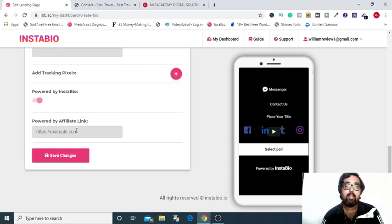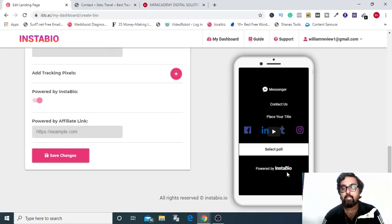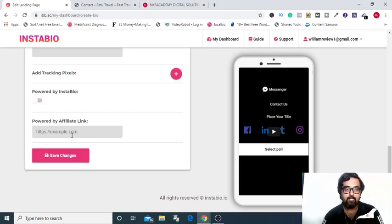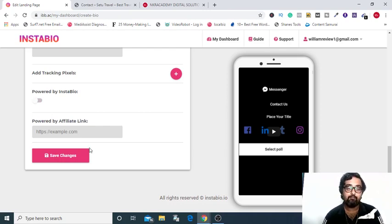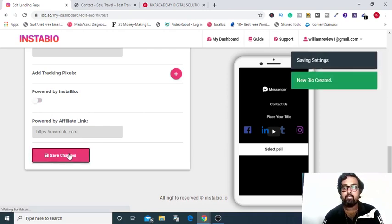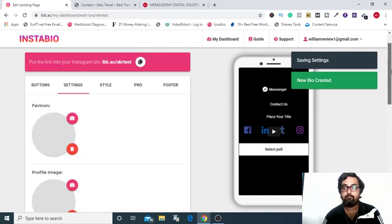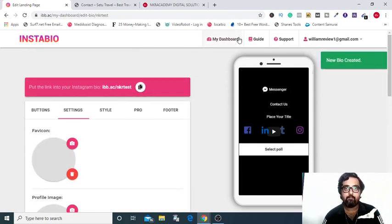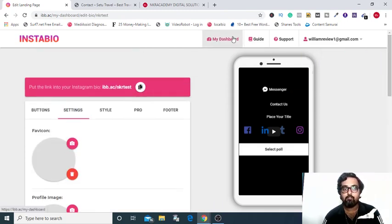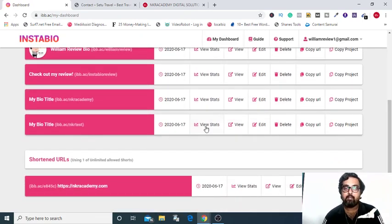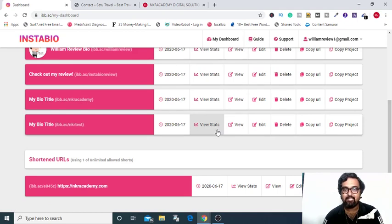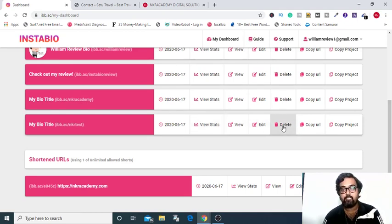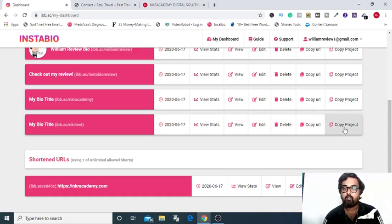Also, you can add your affiliate link here. And as you can see, there is a powered-by InstaBio, you can toggle it off as well. So that's the kind of features that they have. And once you are happy with it, click on save changes and your profile will be saved and your campaign will be saved. You can go back to the dashboard and you can go down and you can find this right here. And it has inherent stats here, like how many people are clicking what links. You can edit the campaign, you can delete it, you can copy the URL or the project as well.